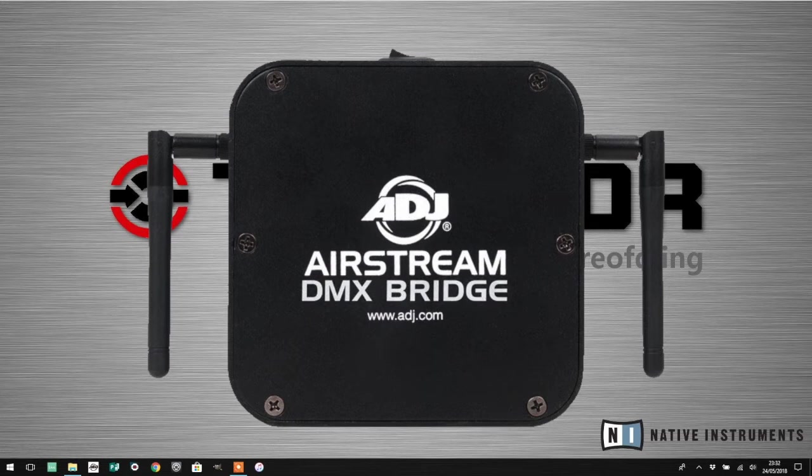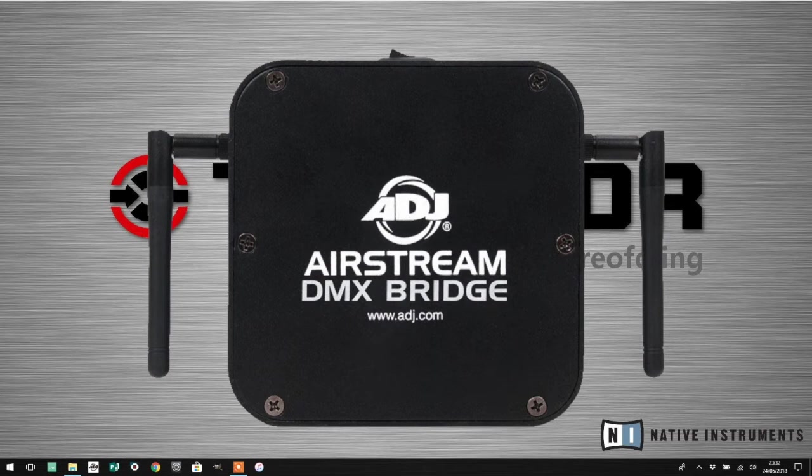Before we start, I'm going to mention a couple of things. First, you will need to purchase the ArtNet add-on license within LightRider to use the Airstream DMX Bridge, and the cost is roughly £85 for UK and $99 in the US.